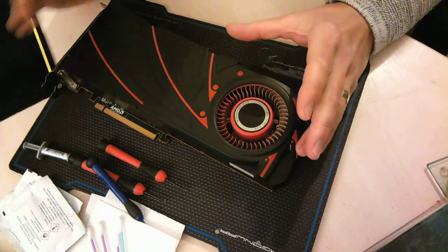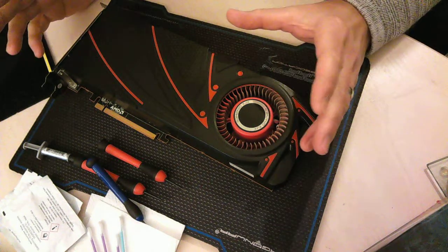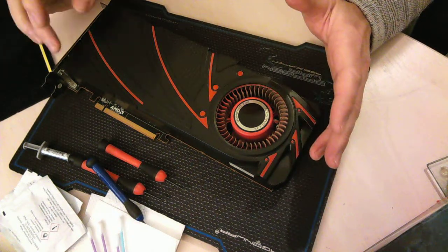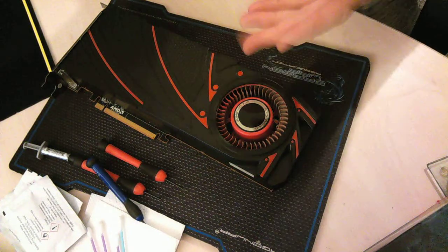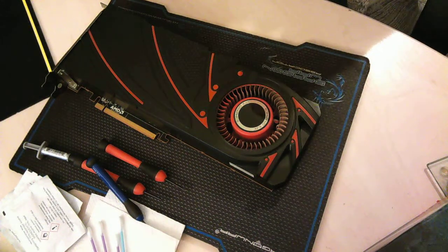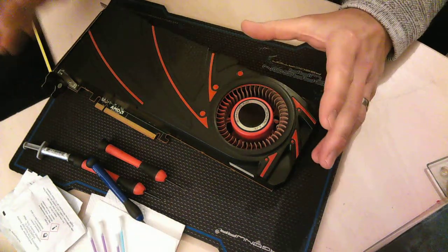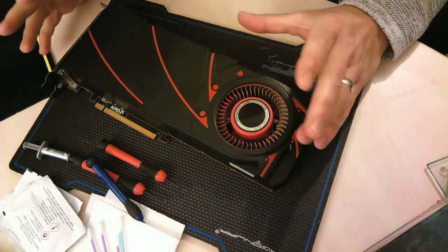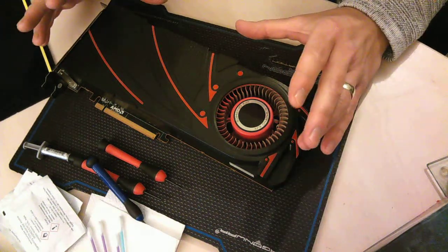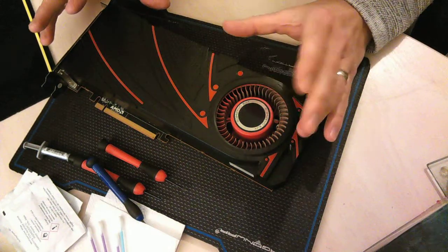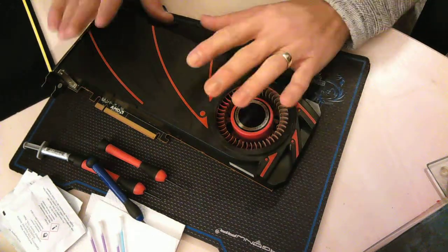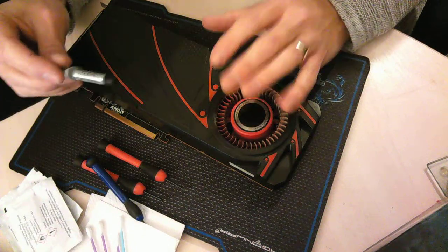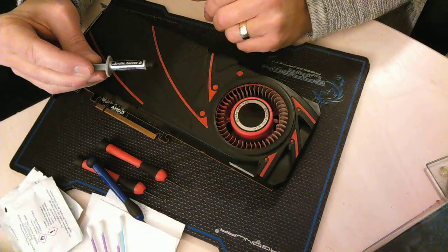Over time the GPU thermal paste deteriorates and stops being as conductive as it can be. Your GPU normally runs hotter when you notice your paste wearing out. A lot of the cheaper paste only lasts six months or so before they dry out and pack up. So if you're going to reapply your paste and go to the trouble of doing it, don't skimp. Buy yourself some Arctic Silver 5. It's pretty much the best one on the market.